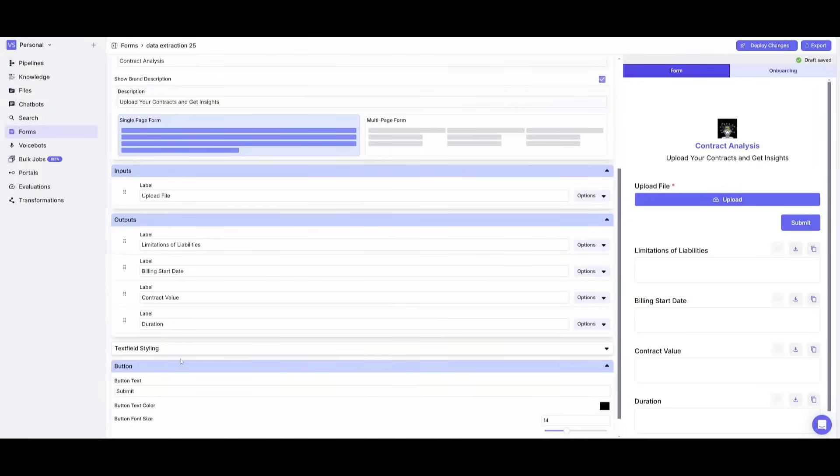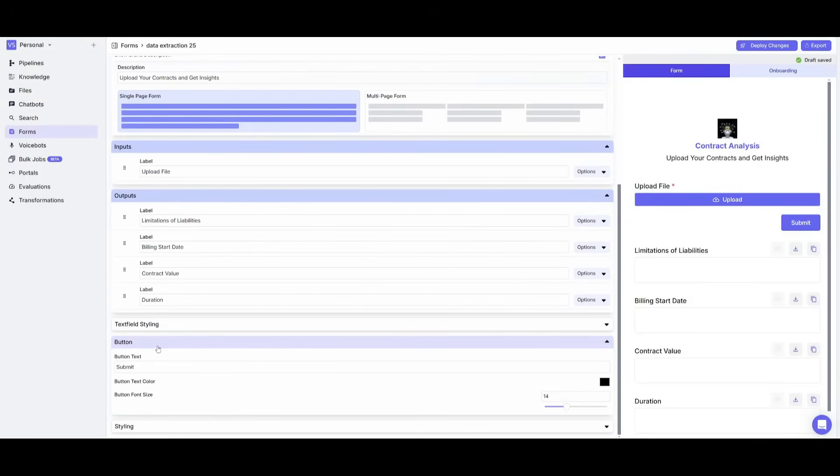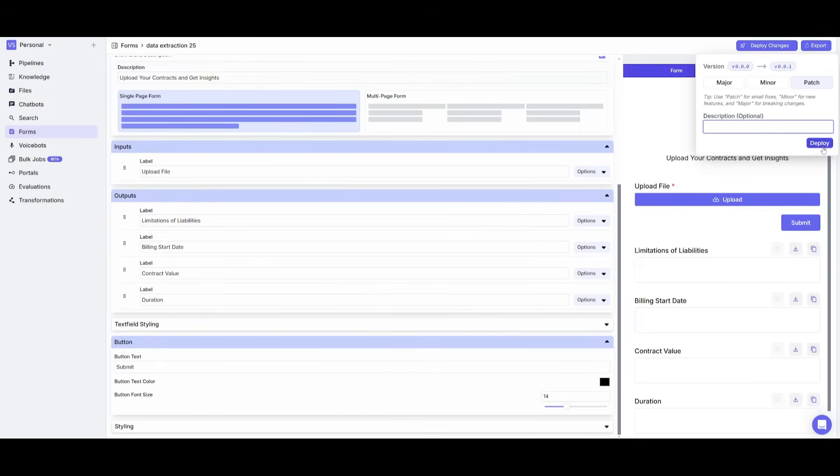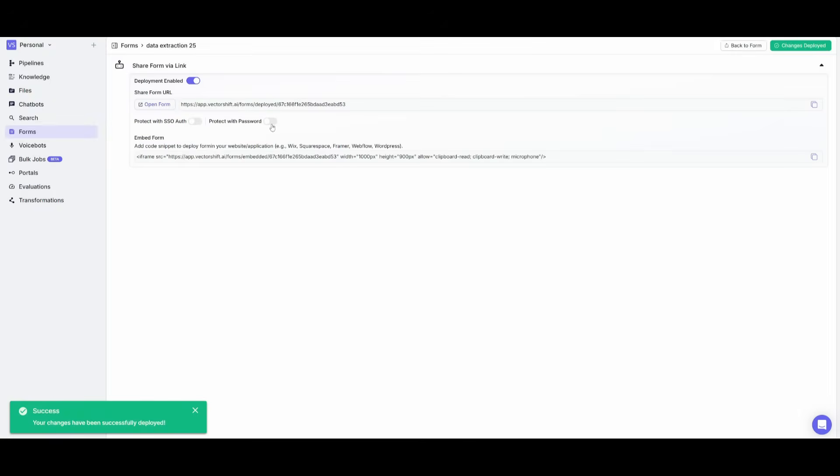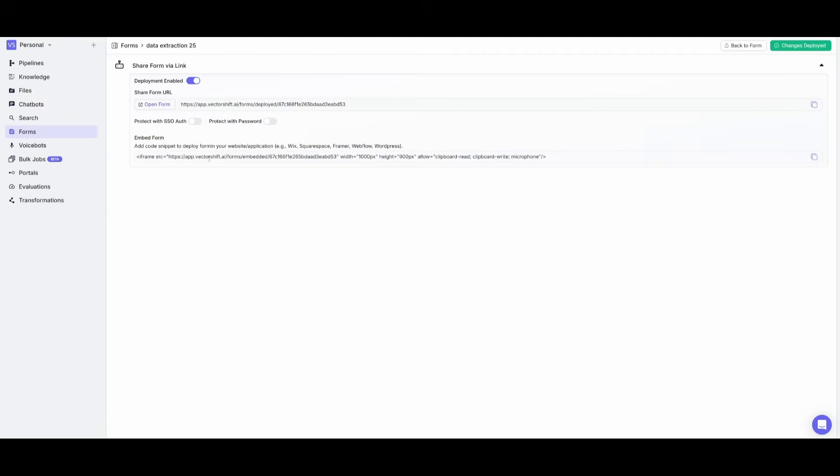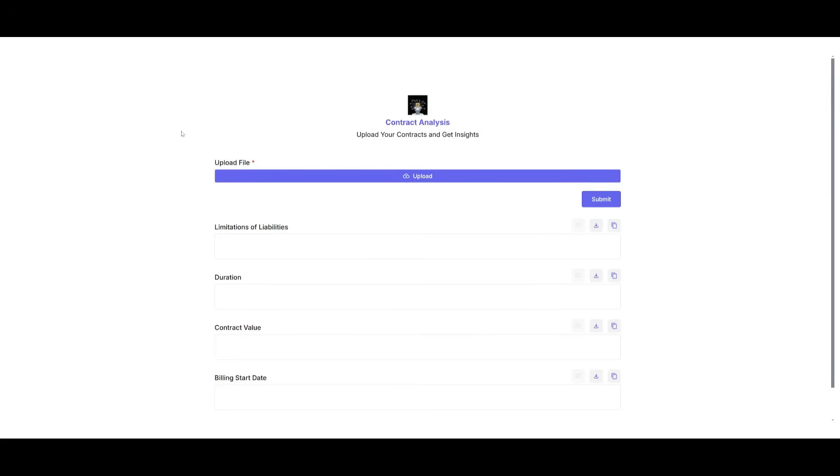So now that we have configured all of these different things, you can also go ahead and actually configure the styling as well. But once you have fixed everything, you can go ahead and click on deploy changes, click on deploy. And then now you can export this either as a link. You can also have it so that it's protected with the password, or then you can integrate it within your website. But now we're going to click this and open this up and now we're going to go ahead and feed it a document.